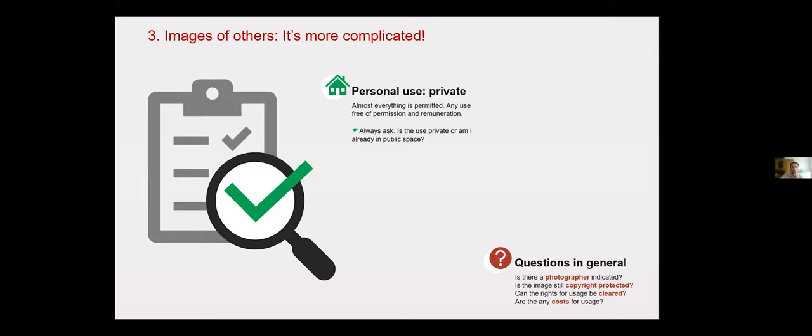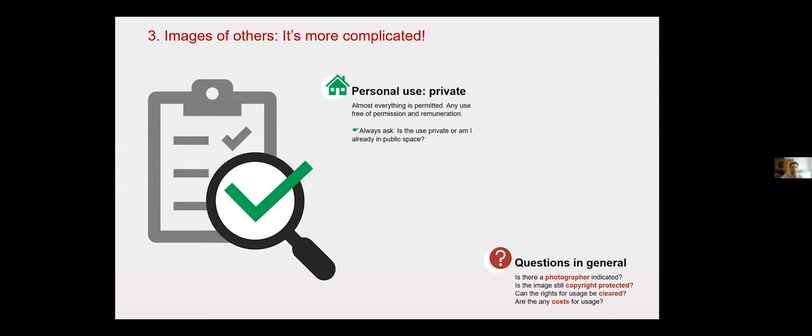Personal use also includes teaching. You can use images for slides and lectures. You do not have to ask anyone for permission. But very important, always cite a source, just as you do when you're quoting scientific text.